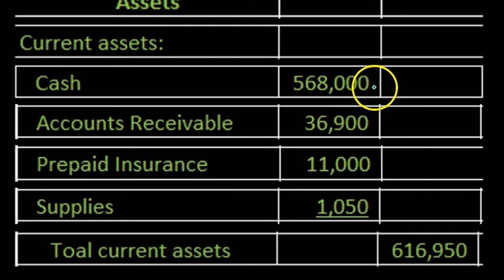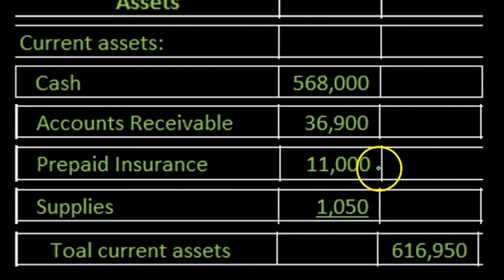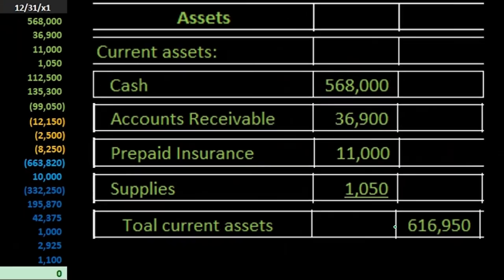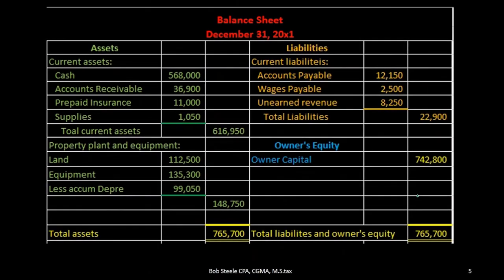It's just going to be the 568,000 plus the 36,900 plus the 11,000 plus the 1,050. We are now summing it up on the right hand side. That's going to be the format that we will repeat as we go through all the financial statements.